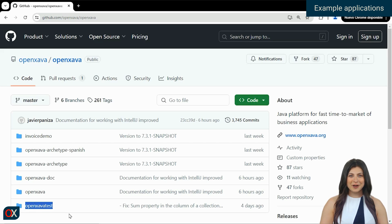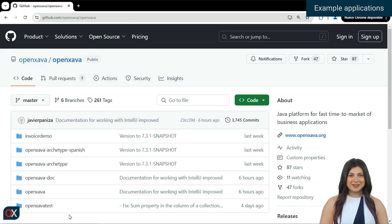In OpenXava, we have the code of the OpenXava framework, but that's not what we're interested in seeing today.